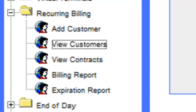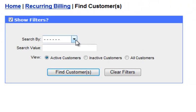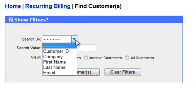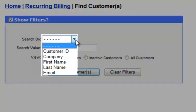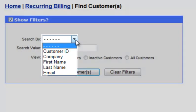Searching by customer can be done by clicking on the View Customers option. A screen will appear allowing you to search by customer ID, company, first name, last name, or email address.